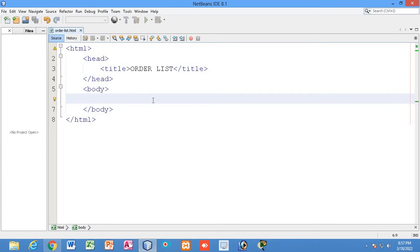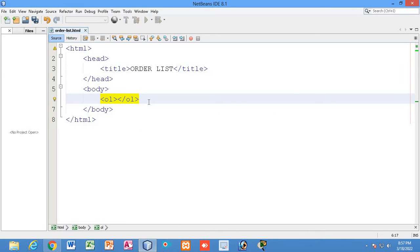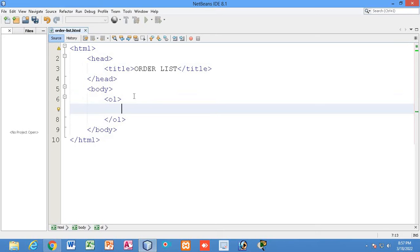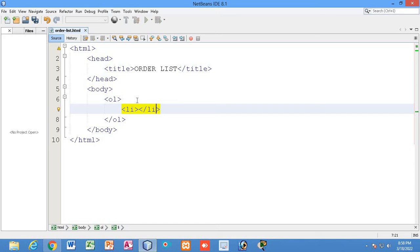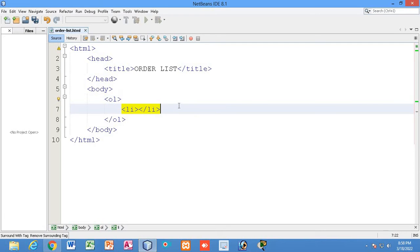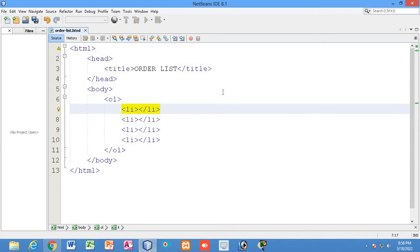To write the ordered list, first you have to write the ol tag, which represents the ordered list. Inside the ol tag you have to mention the list items using li tags. The number of list items depends upon your requirement. So I will just have four of them and write something inside each list item.